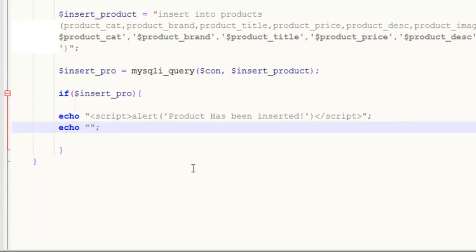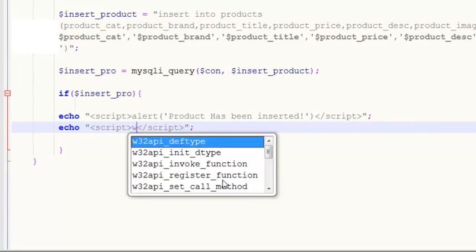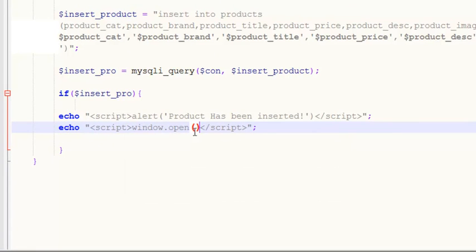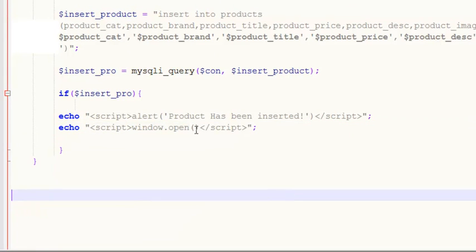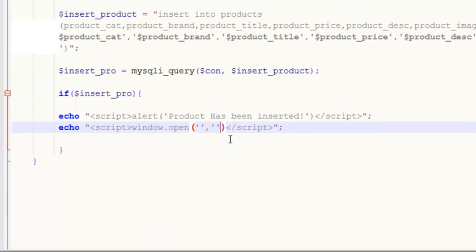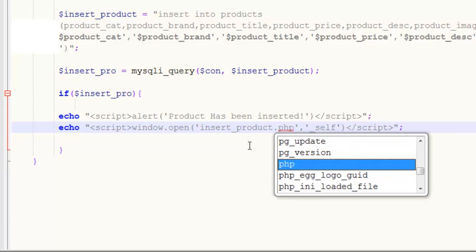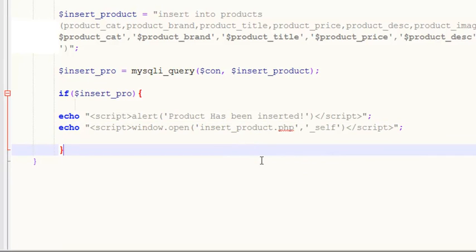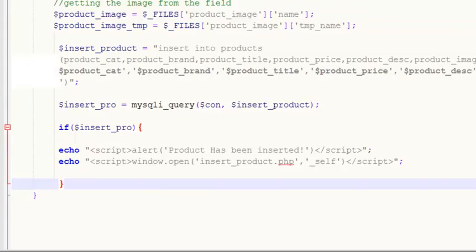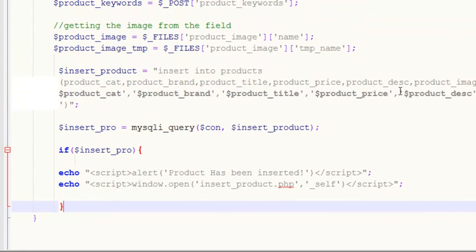We also want to refresh the page so we don't get a duplicate record in our database table. Inside a script tag we'll use JavaScript redirection: window.open(), and inside the parentheses we specify self as the window target and redirect the person back to insert_product.php - the same page - so it refreshes and prevents duplicate data.